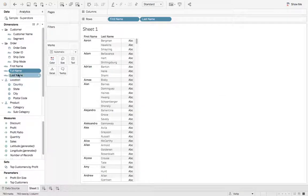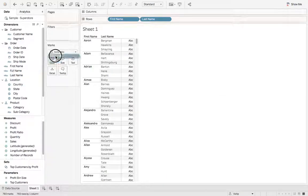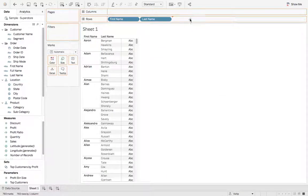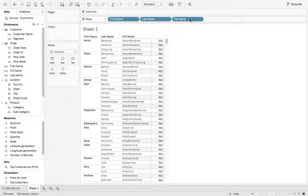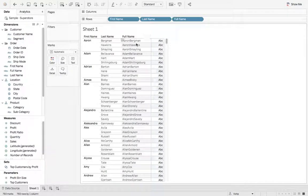If we hit OK, we'll grab full name, we'll drop that on rows. You can see we have the first name and last name, but there's no space. So how do we get a space in there?